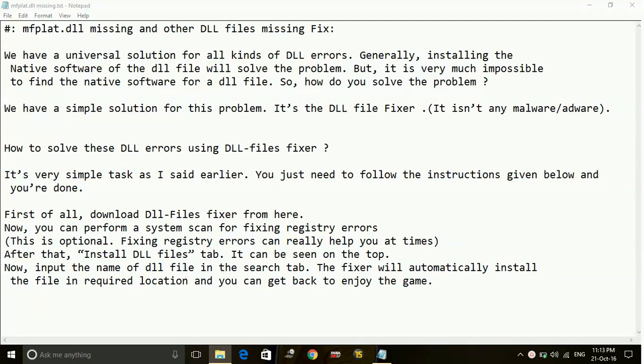If you are facing any DLL file problems, all you have to do is download the native software for this problem, which is DLL Files Fixer.